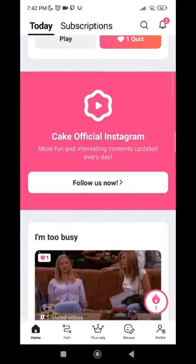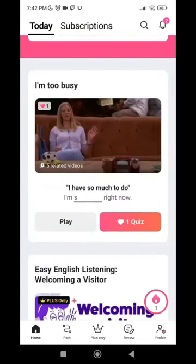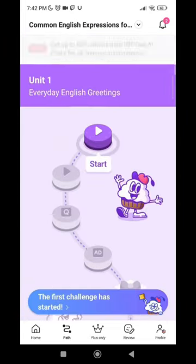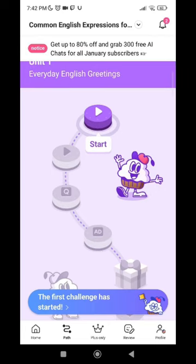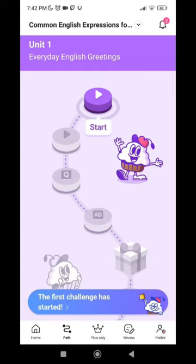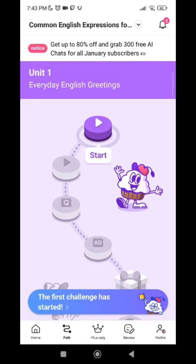The next feature is Paths, which is great for building your level of English. Every person who starts learning English begins as a beginner. You can start from Level 1, called Unit 1: Everyday English Greetings, where you learn basic greeting words. You start with the first lesson, then move to the next level, then questions, then conversation, then videos — and so on.